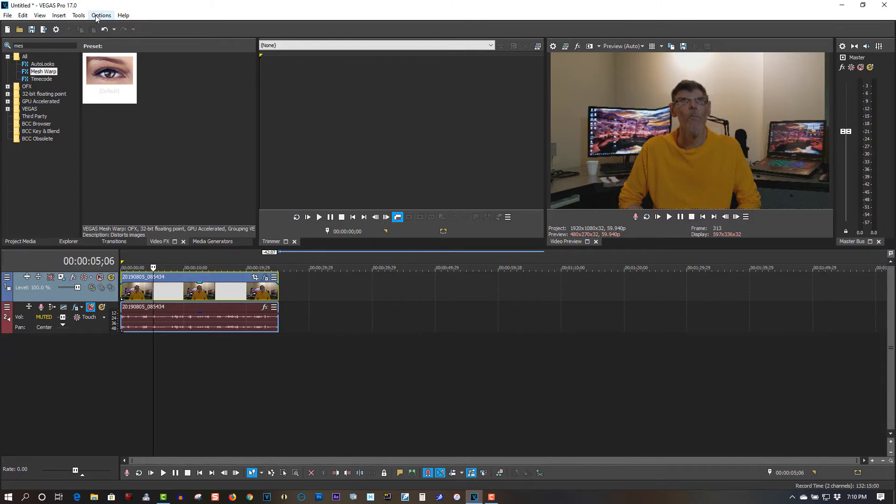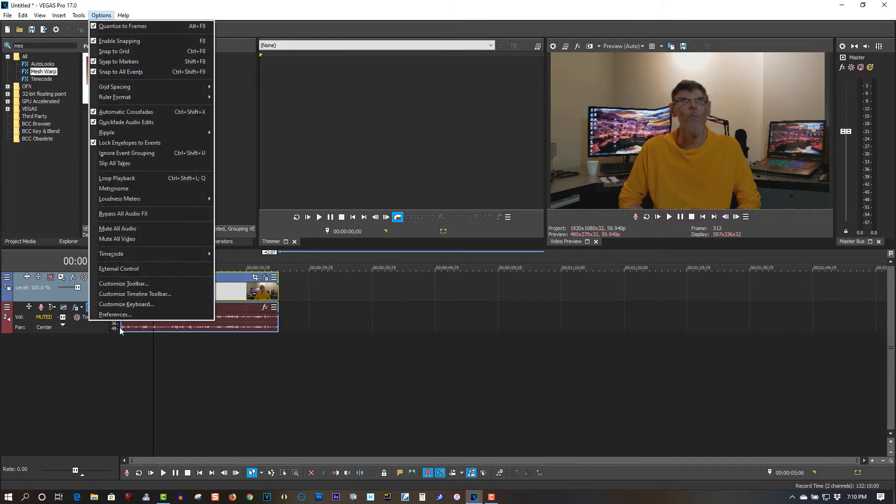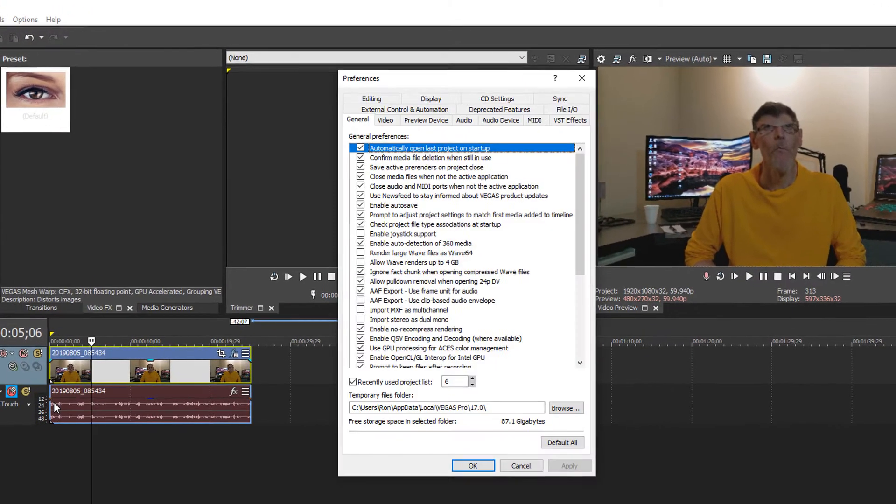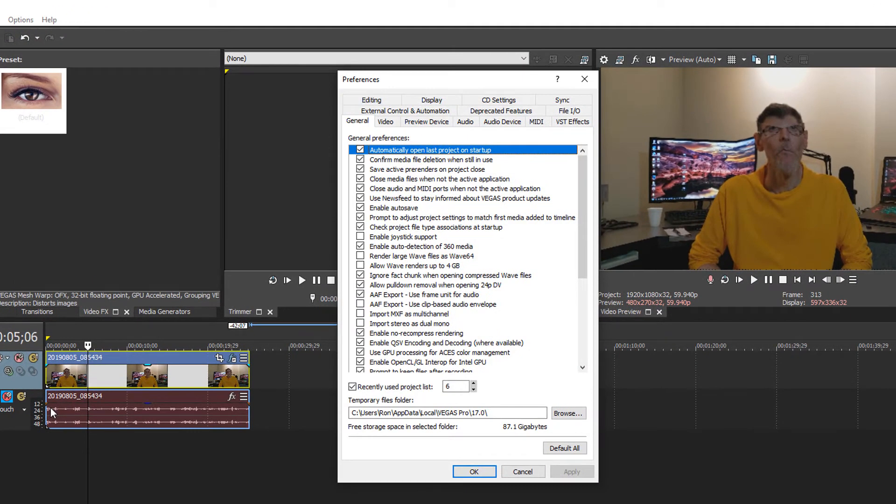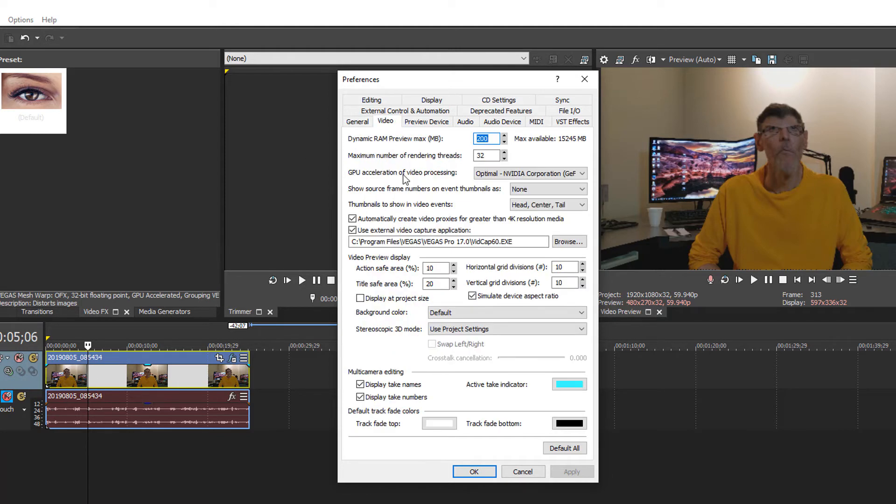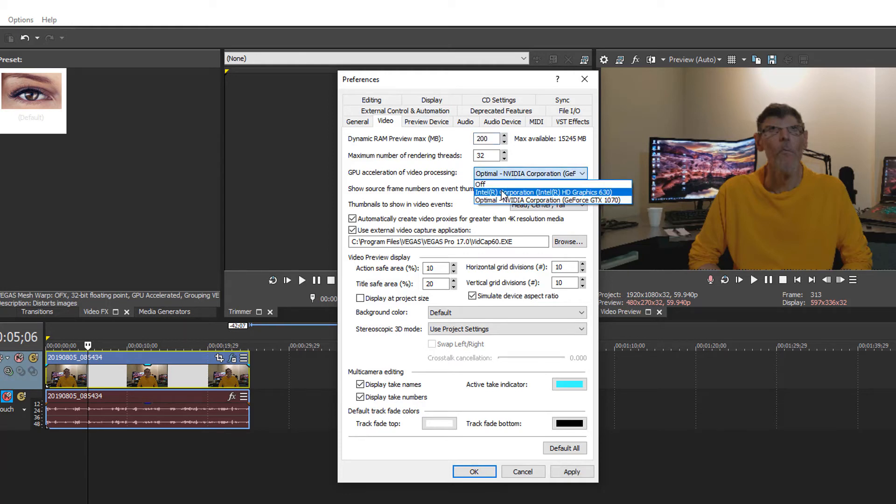Go to Options, Preferences. If you're running a dedicated graphics card like I am, you have to make sure that it's set. So what you have to do, here's mine here.